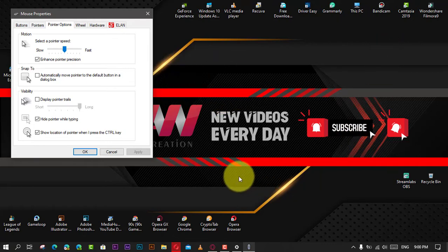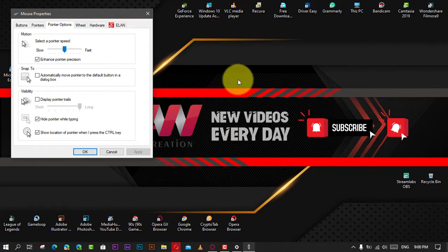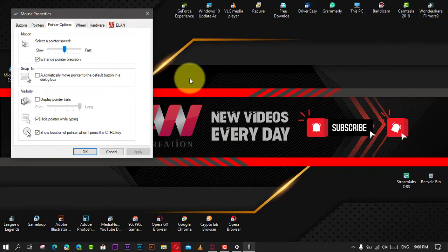To quickly find the mouse pointer on Windows 10, use these steps.